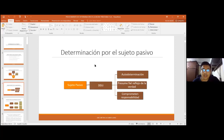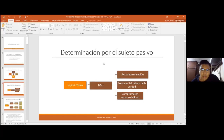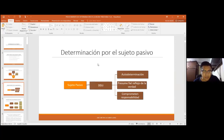Hay dos tipos de presunción en derecho: las presunciones que admiten prueba en contrario y las que no. Esta presunción a favor del sujeto pasivo admite prueba en contrario, porque si bien la normativa delega al contribuyente en primera instancia que pueda determinar la deuda tributaria, la administración tributaria en uso de sus facultades establecidas en ley puede verificar, comprobar, controlar y fiscalizar si el contribuyente está cumpliendo correctamente con sus obligaciones tributarias.